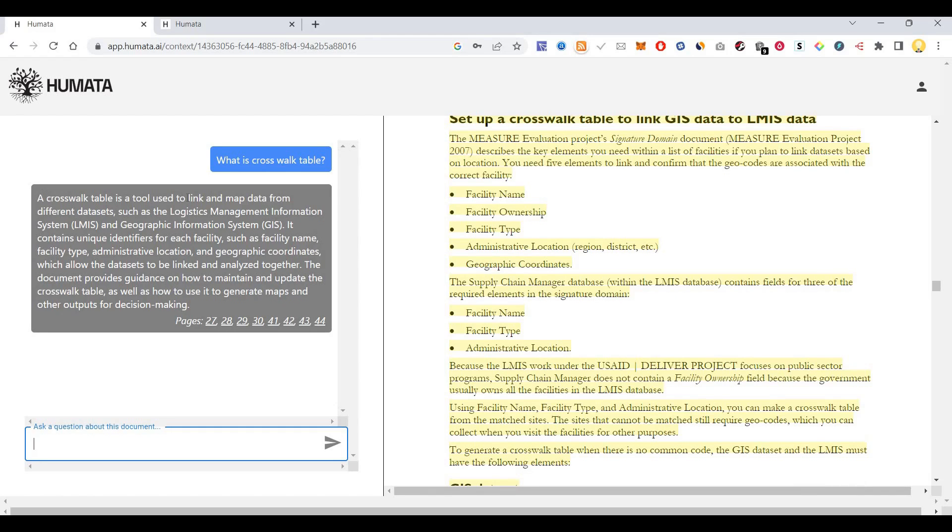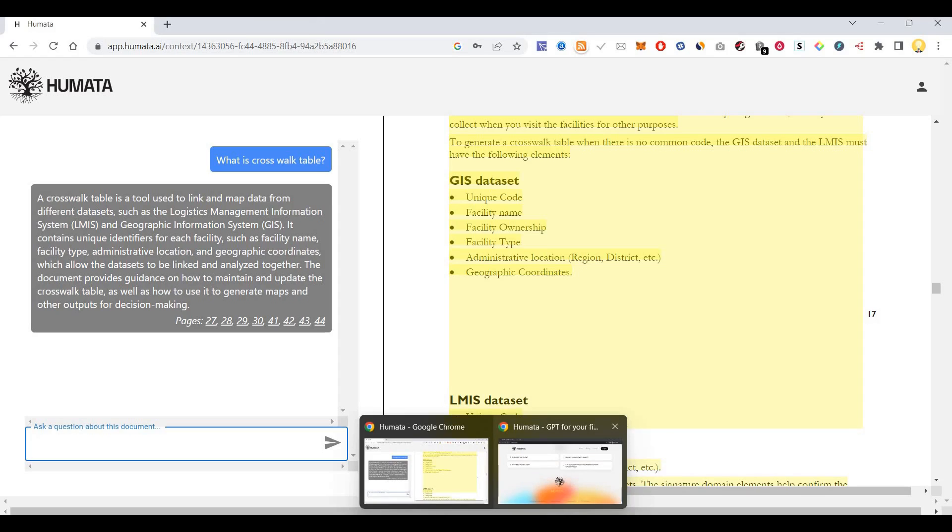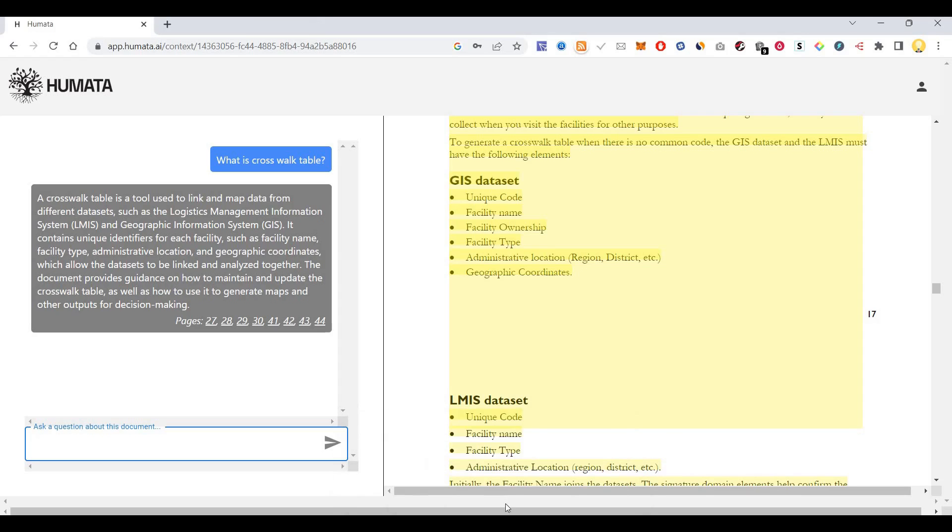A crosswalk table is a tool used to link and map data from different websites. In this way, you can ask various questions and the artificial intelligence will answer these questions for you from the document.